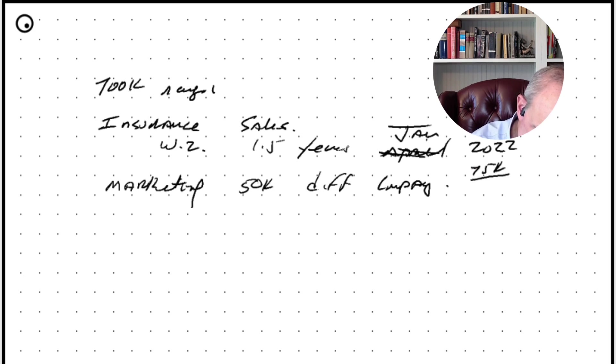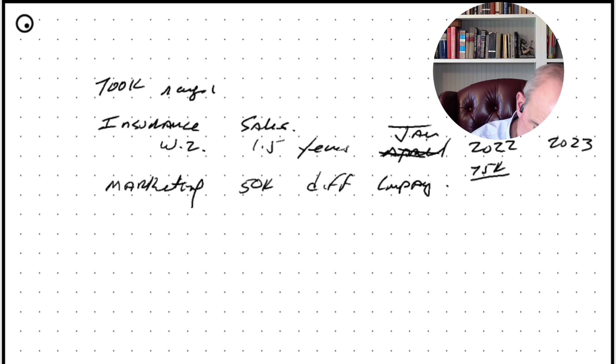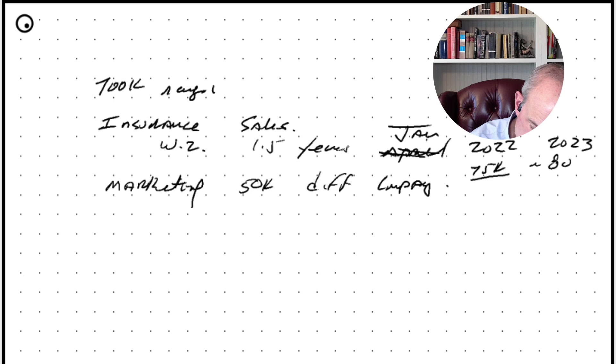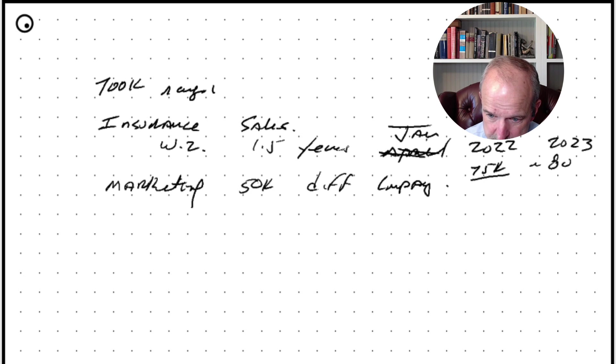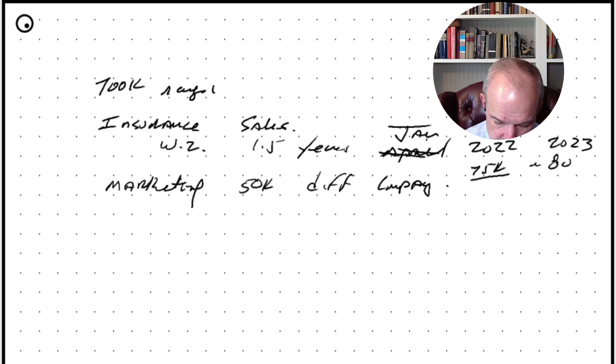But this year, I'm expecting to make a little bit more than that, not a ton, probably around $80,000 this year. Some of that was base and some of that was commission. So I don't know if you need the breakdown of that.